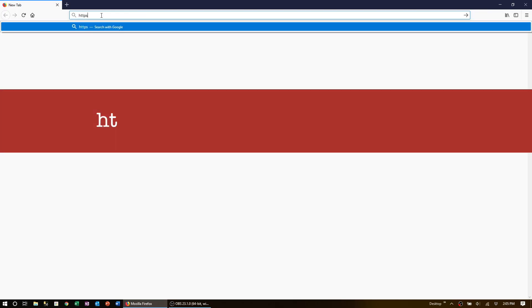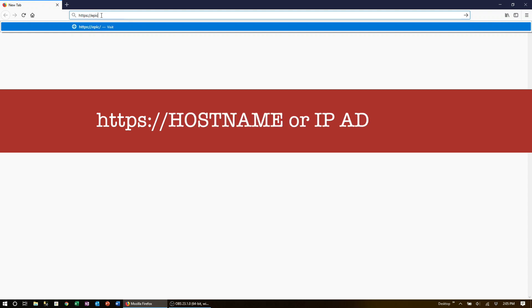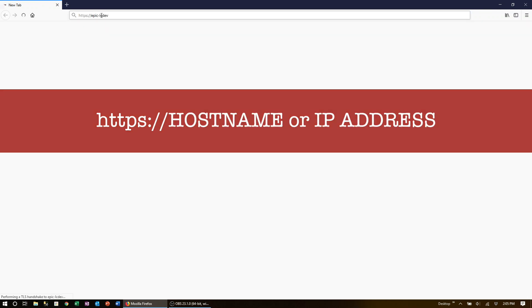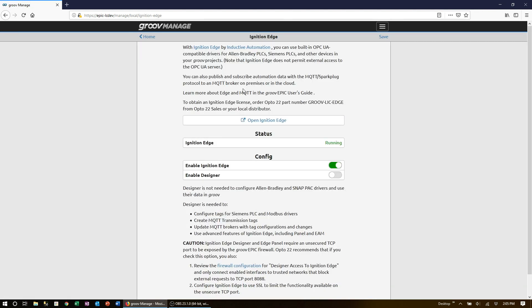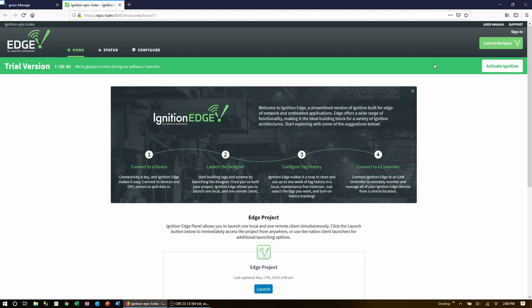Log into your GrooveEpic by going to your favorite browser and typing in https colon slash slash and your hostname or IP address. From the GrooveManage home screen click on ignition edge. Click sign in in the top right corner.